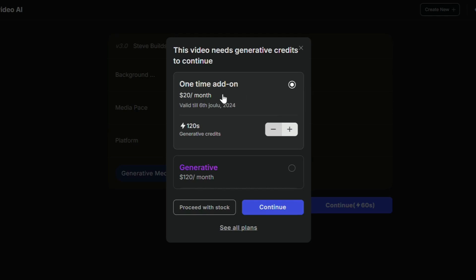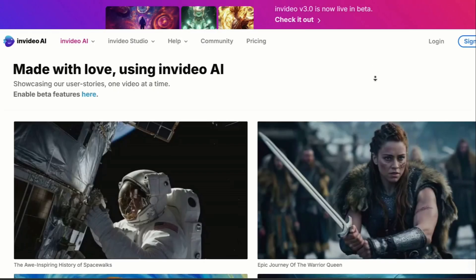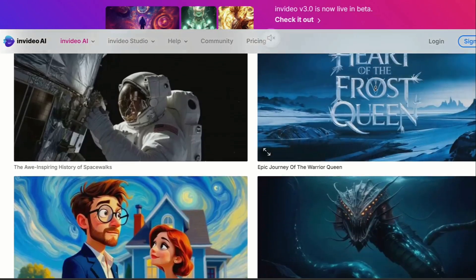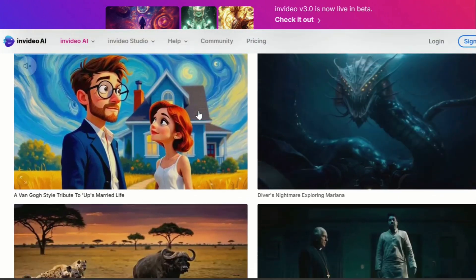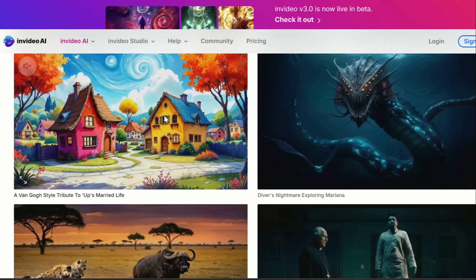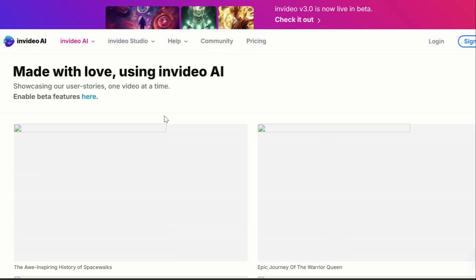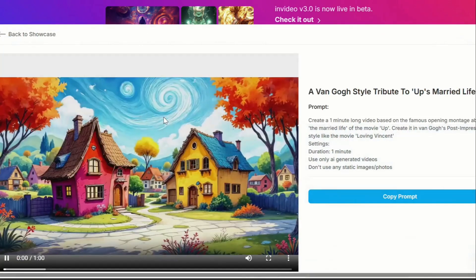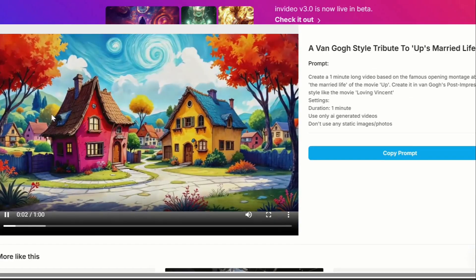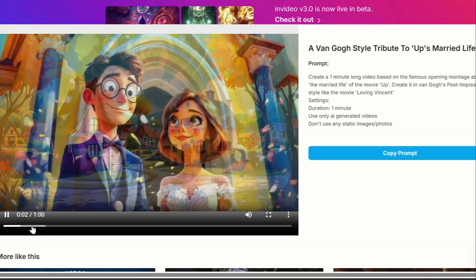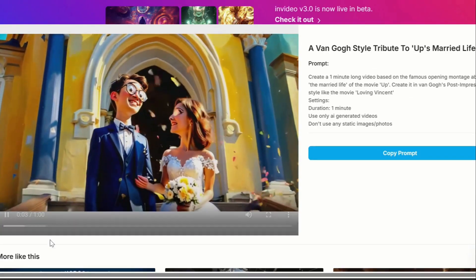Now because I'm on the plus plan, I can't actually generate footage myself, but no worries. There's an option to preview videos created by other users who are already using this feature. I'll leave a link to this page in the video description. I think this quality looks fine.